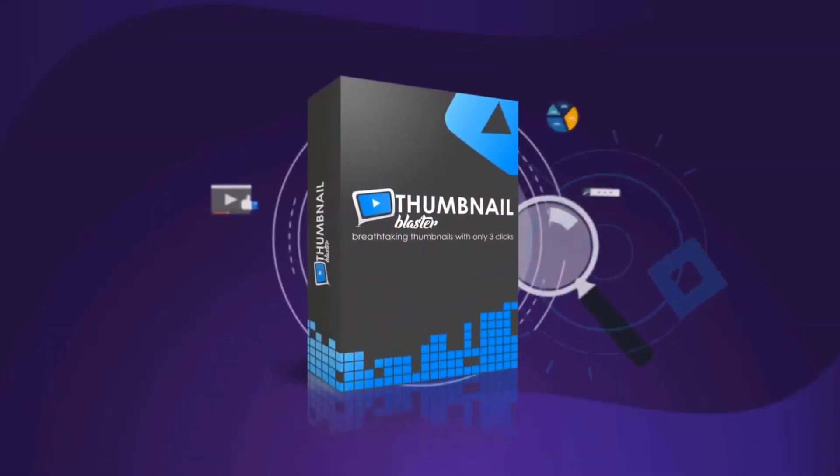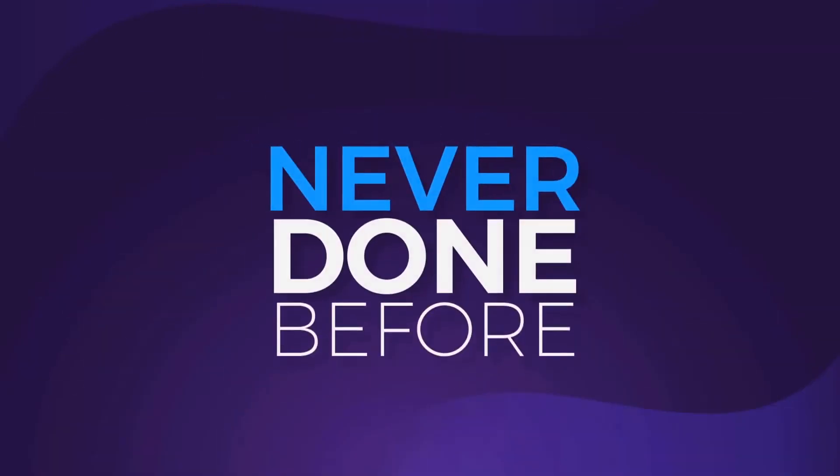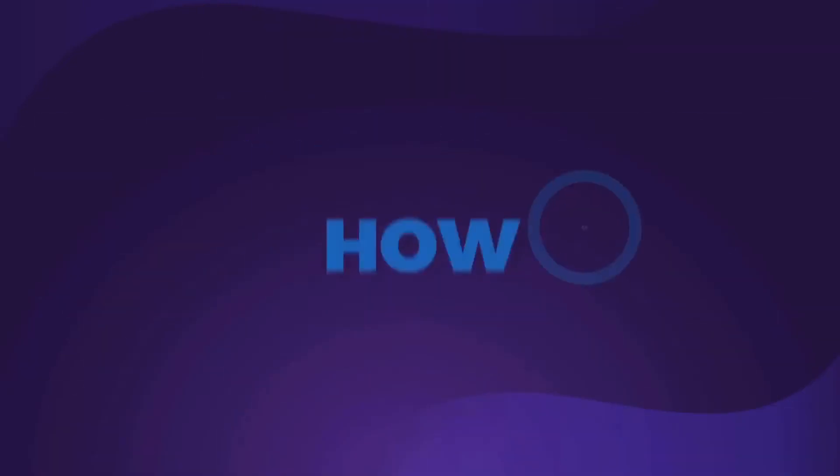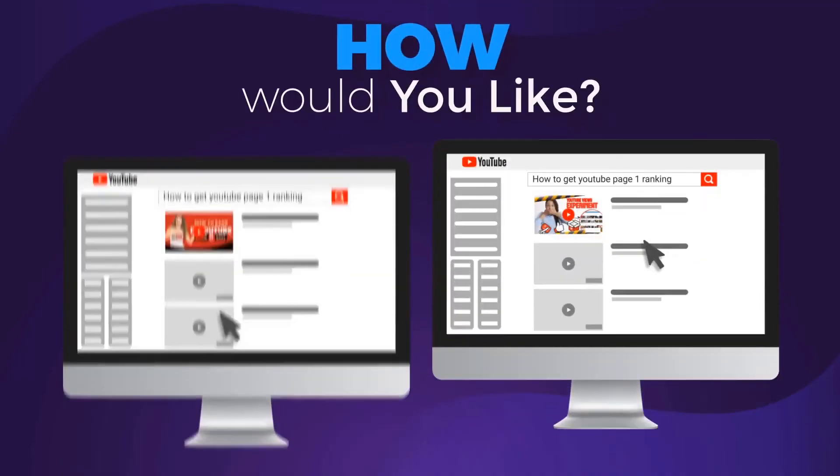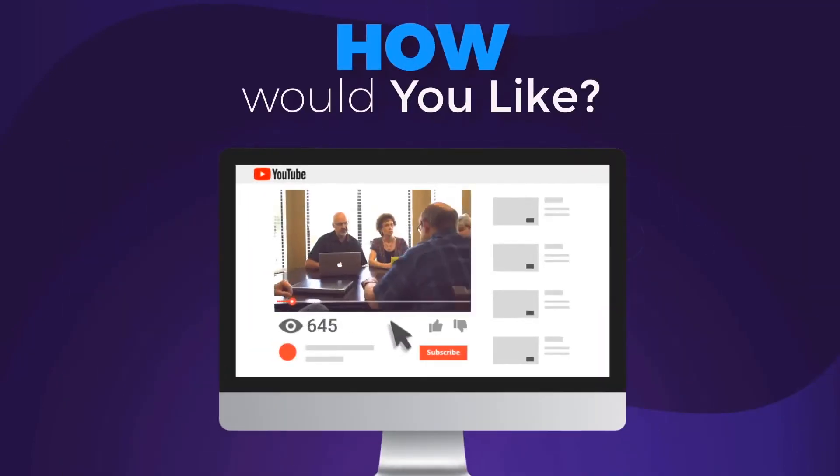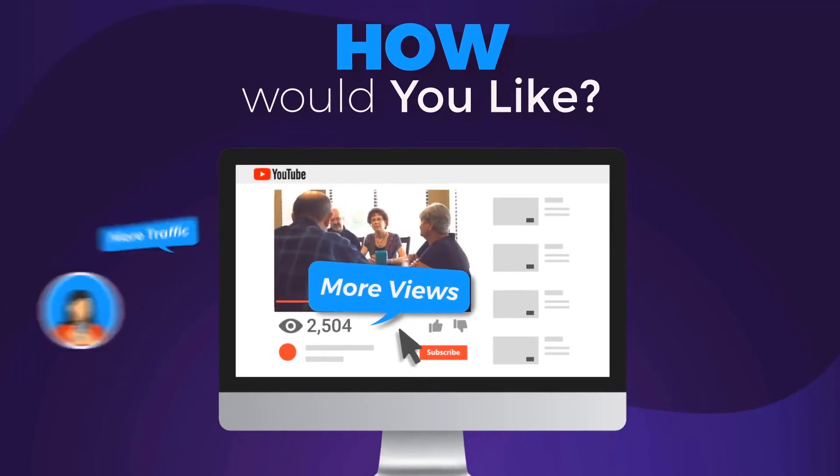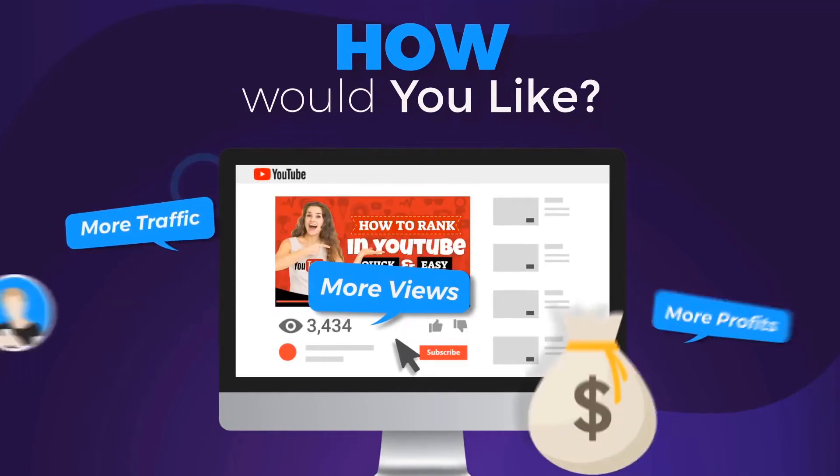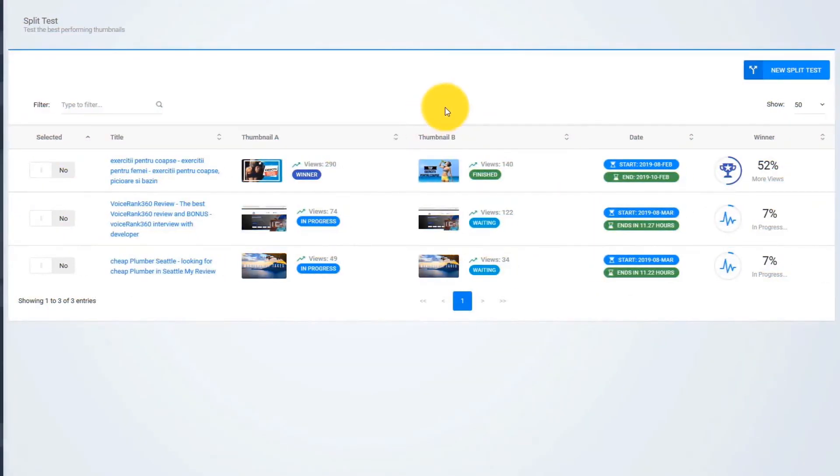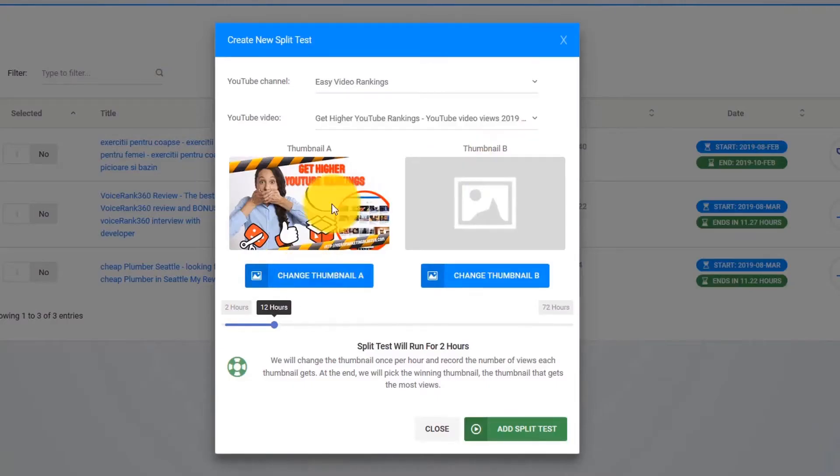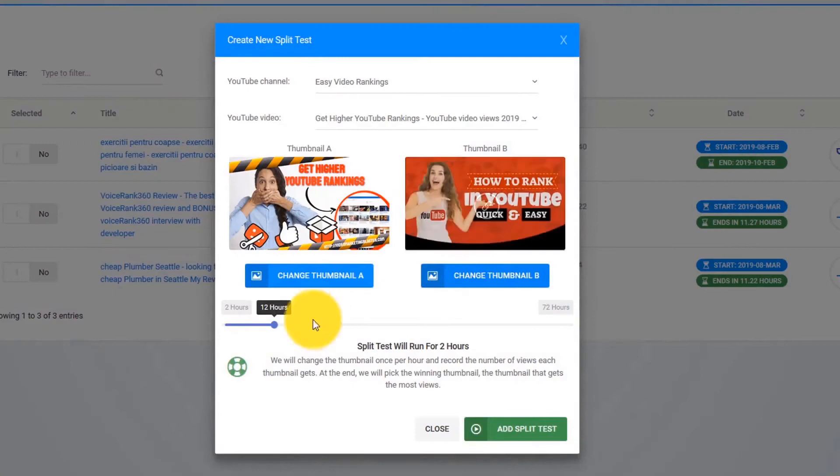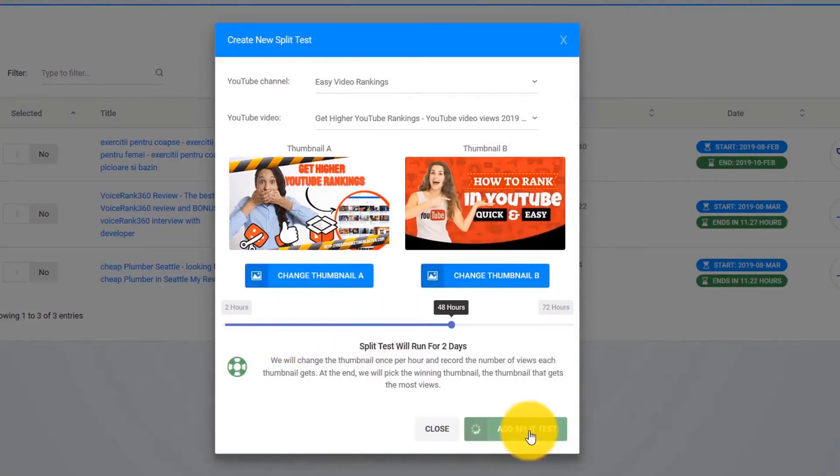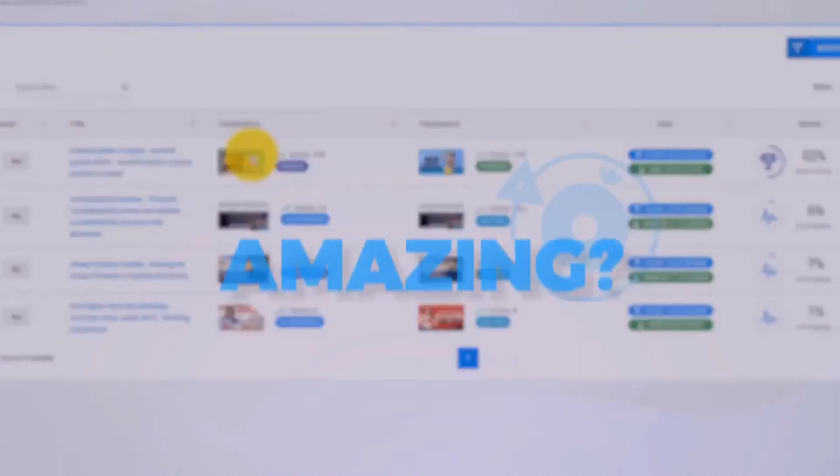Thumbnail Blaster will give you an unfair advantage. Something never done before. How would you like to be able to test different thumbnails and find the version that is catching more eyeballs, brings you more views, more traffic, and more profits? Well, you can do that with Thumbnail Blaster's split testing module. Just upload two thumbnails, select the time that you want the test to run, and let Thumbnail Blaster work its magic. When the split test will end, Thumbnail Blaster will automatically set the highest converting thumbnail. Amazing, right?